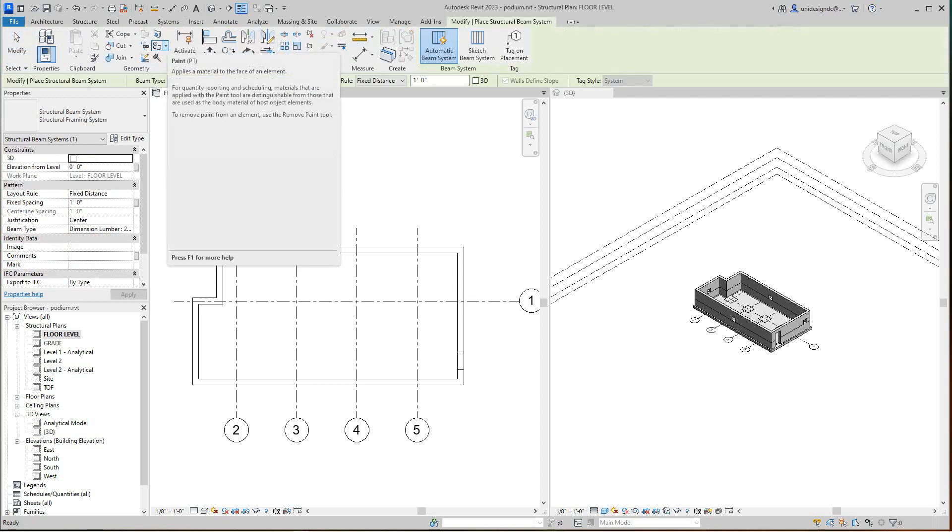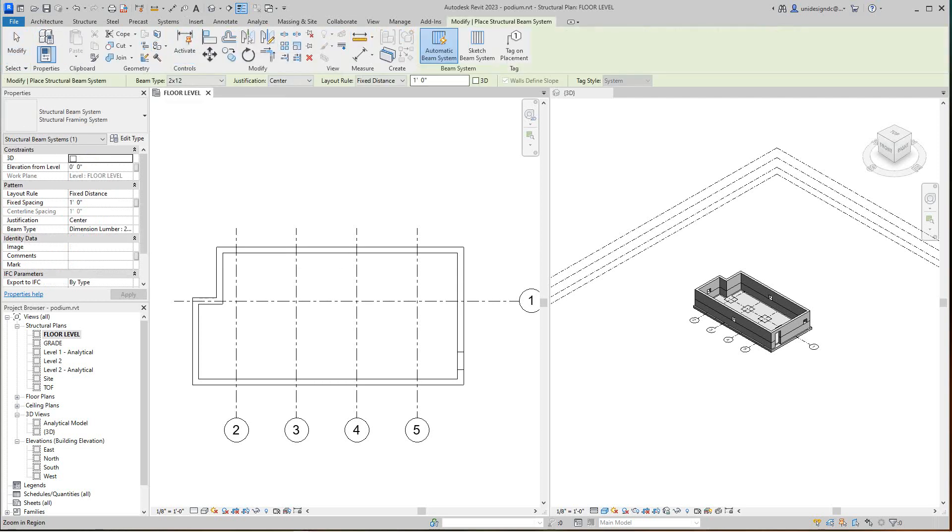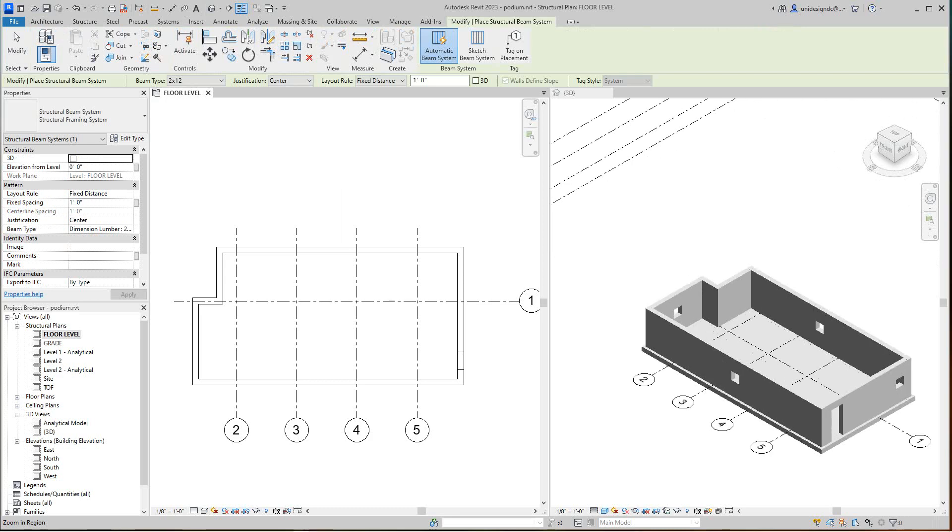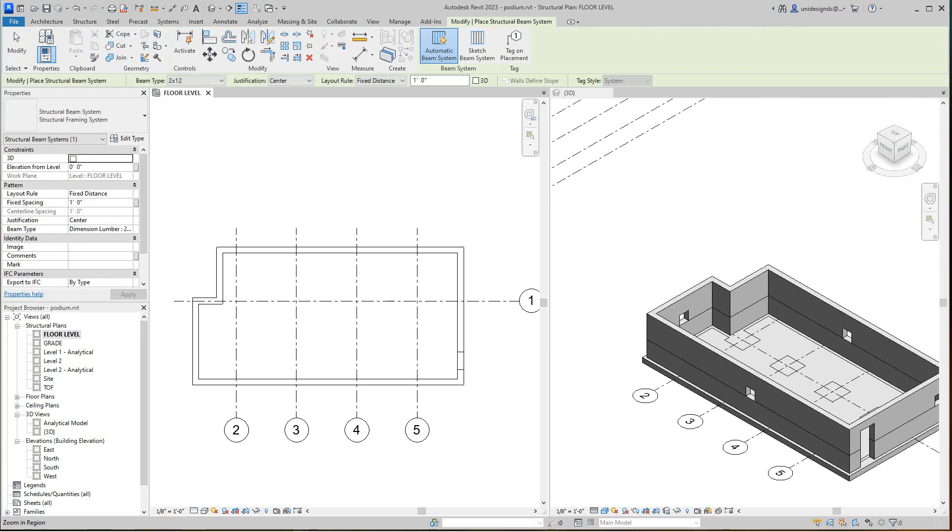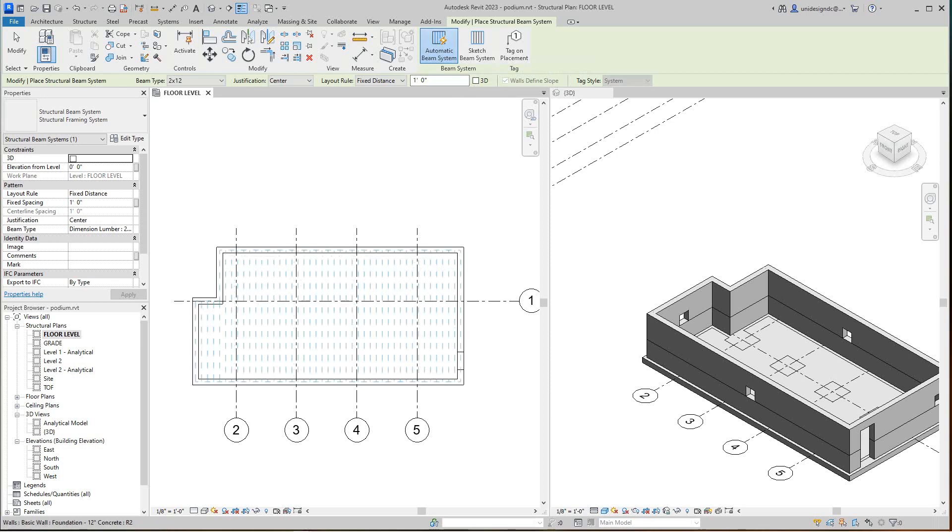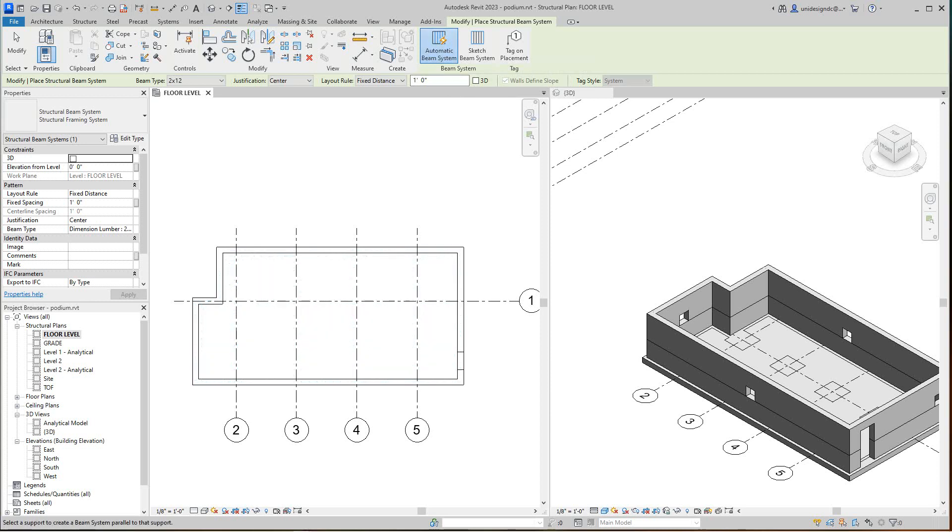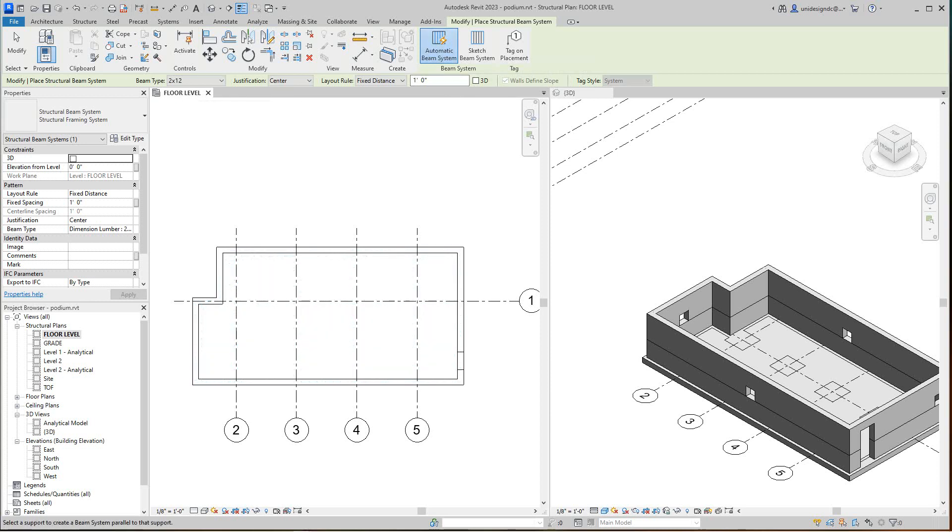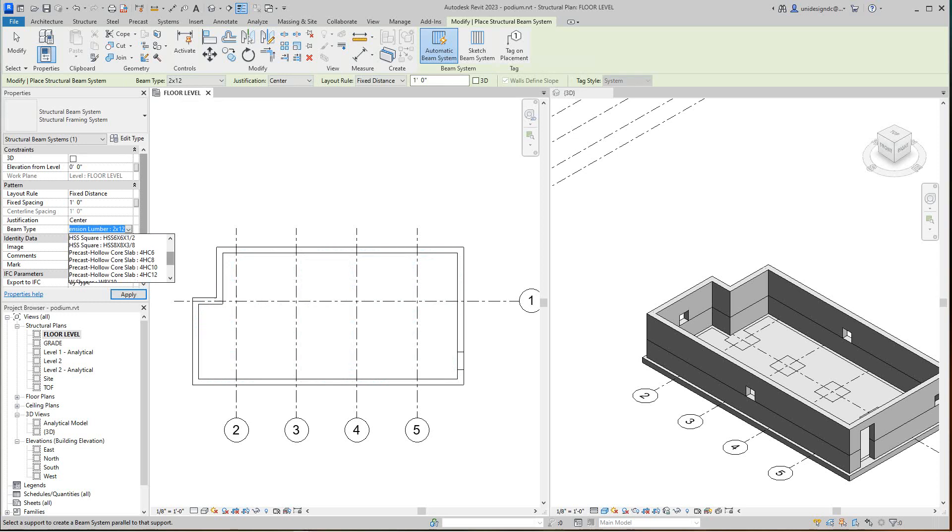Now for this one, it should be able to automatically, I'm going to use the automatic in here. Now what we need to do, we need to change the type. It's still looking at lumber. So I want to go here where it says beam type and I want to find that hollow core slab. We've got different types. I think the eight inch might work for us here. So we can start with eight inch.